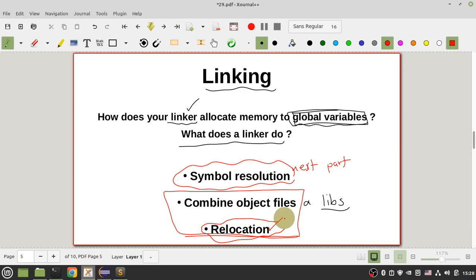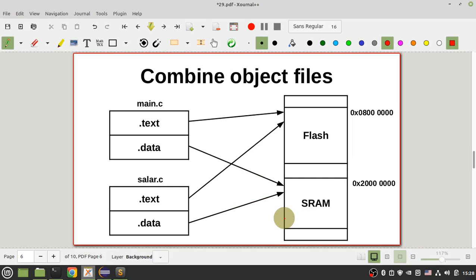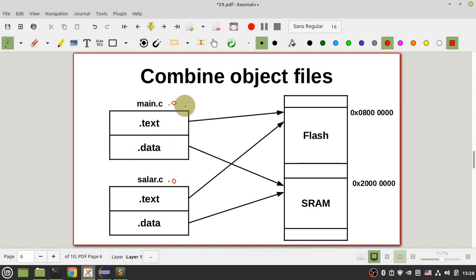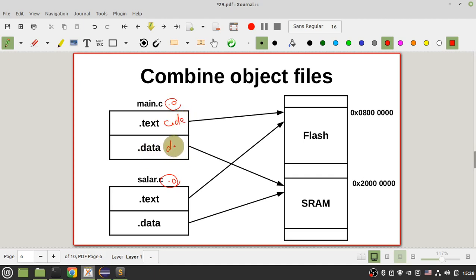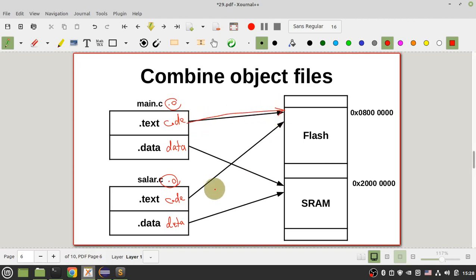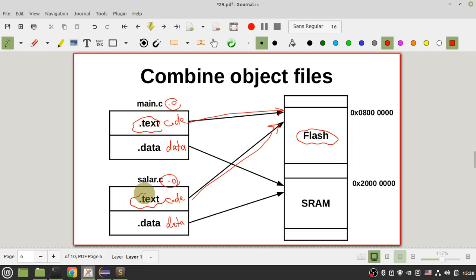Relocation is the most important job of your linker. For example, in main.o and solar.o you have sections: .text for code and .data for global variables. Your linker wants to combine all your code together and put it in flash memory, since you need to put all your instructions in non-volatile memory. First, the linker combines all .text sections and puts them in flash memory, allocating addresses using the linker script file.